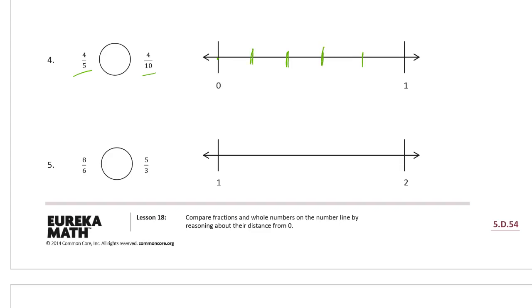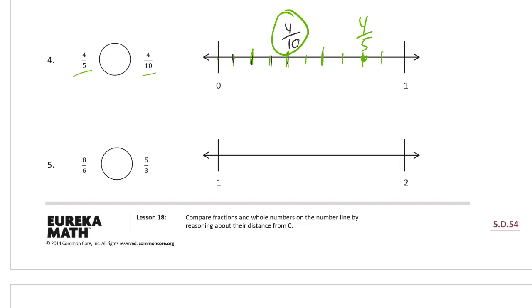So we need four fifths: zero, one, two, three — this one is the fourth fifth. And now we need tenths, so the tenths go in between the fifth marks. We need the fourth tenth: one, two, three, four — so that's four tenths there. And that's the one that's closest to zero. Four fifths is greater than four tenths.